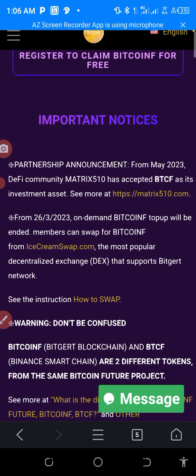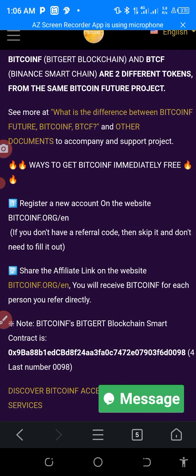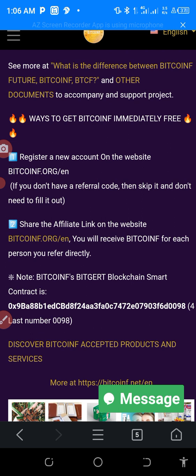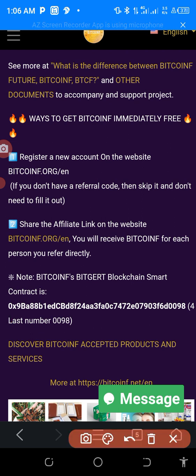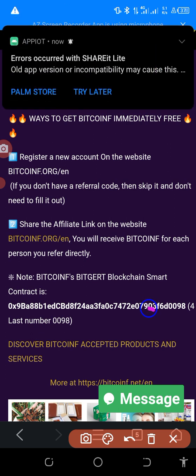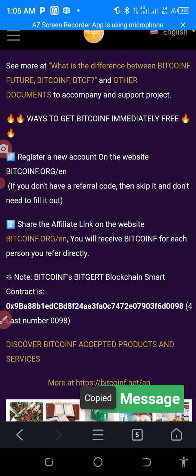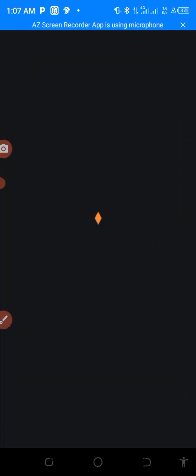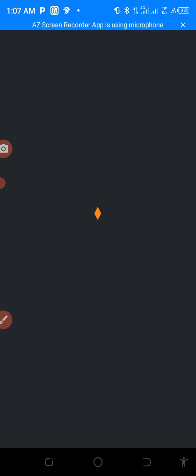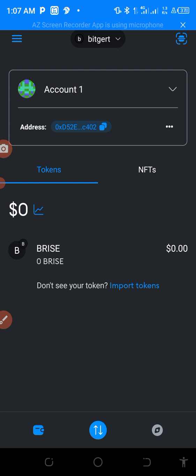When you get to Home, you have to copy this address — do you see the address here? That is what we copy. So we copy it like this. Copy. Then you go back to MetaMask again.